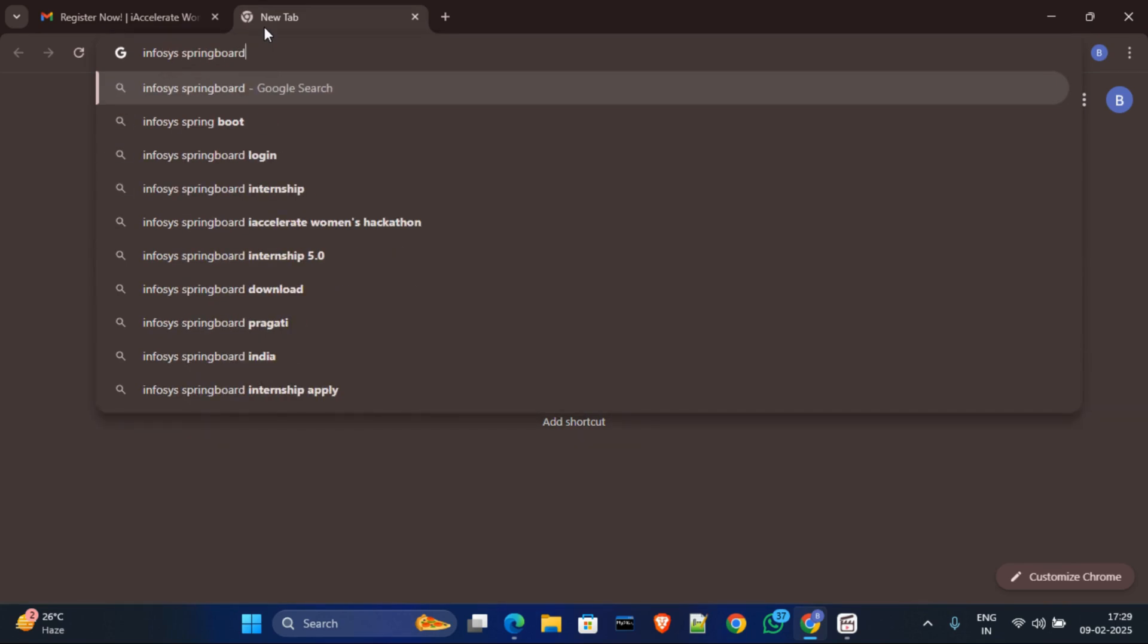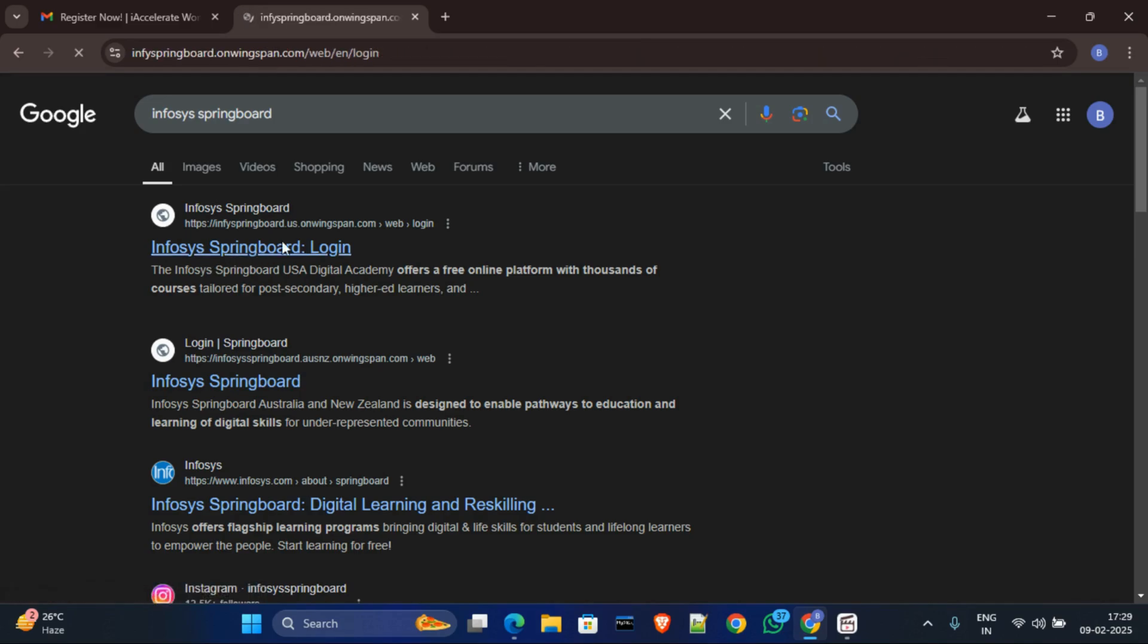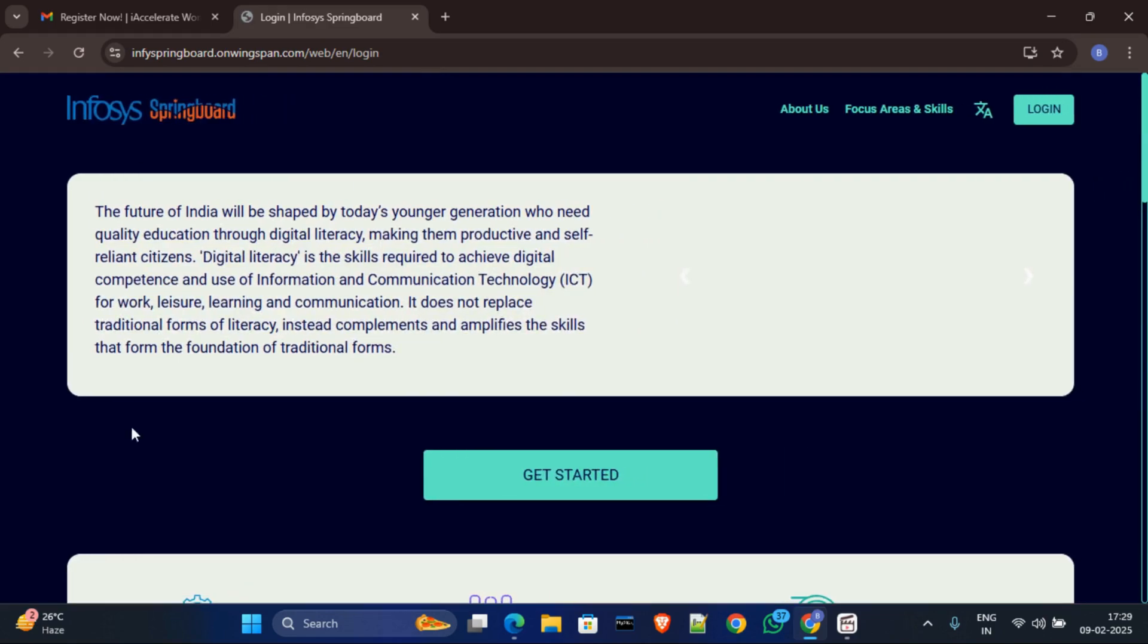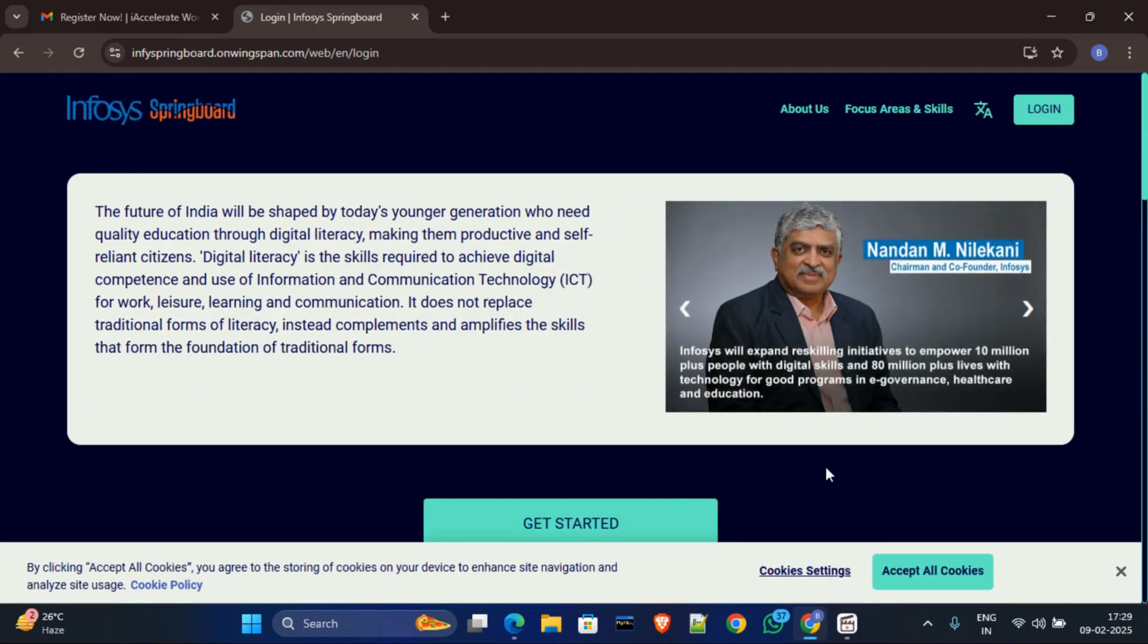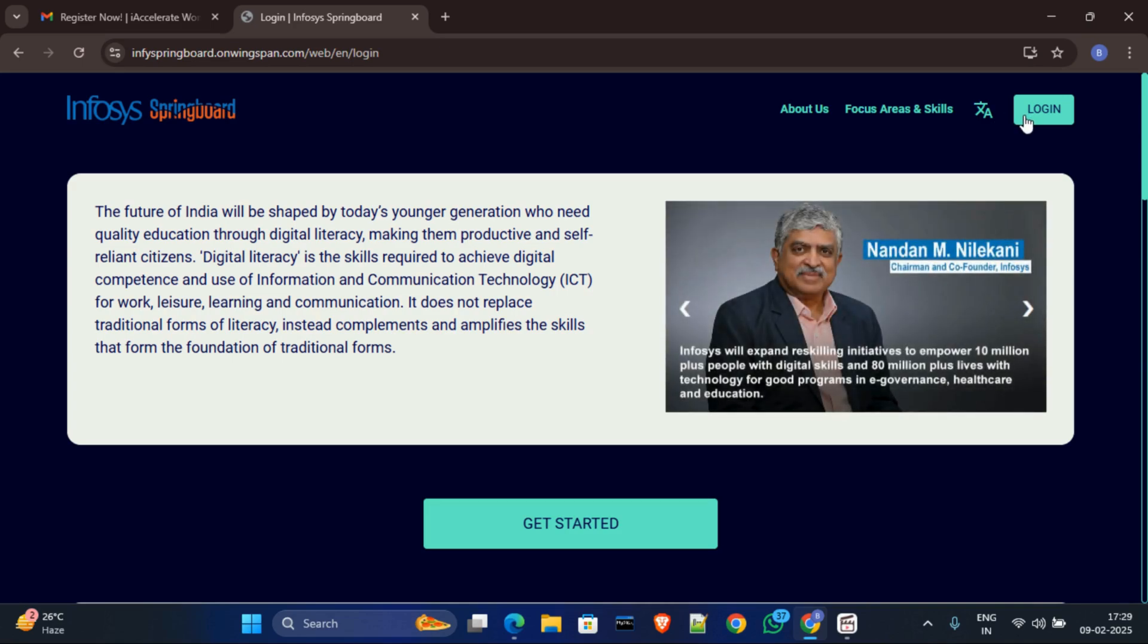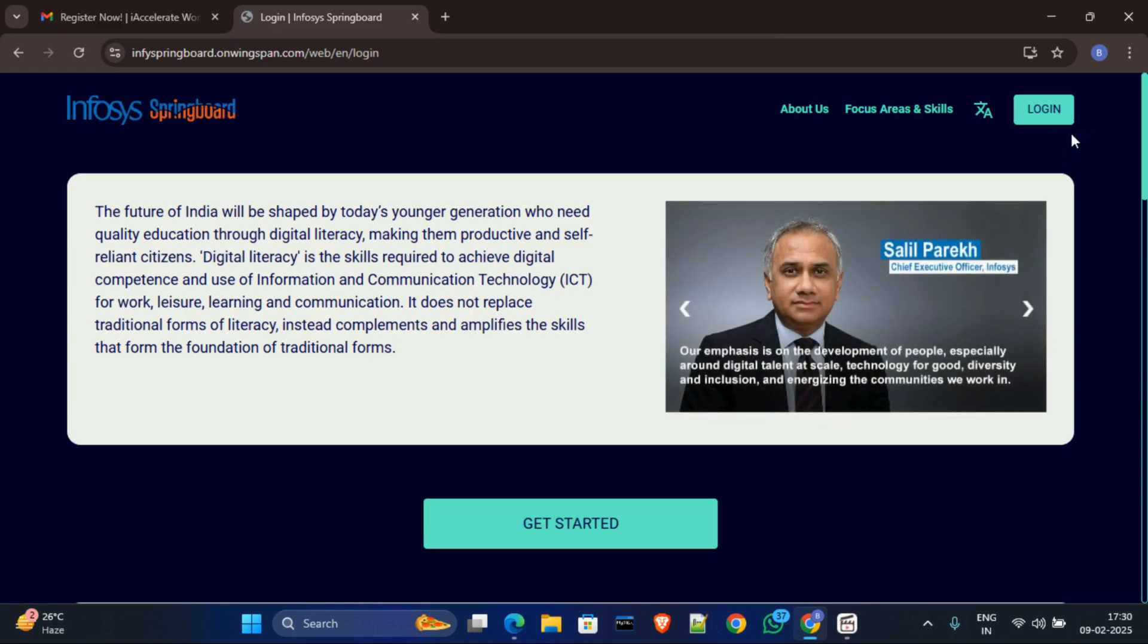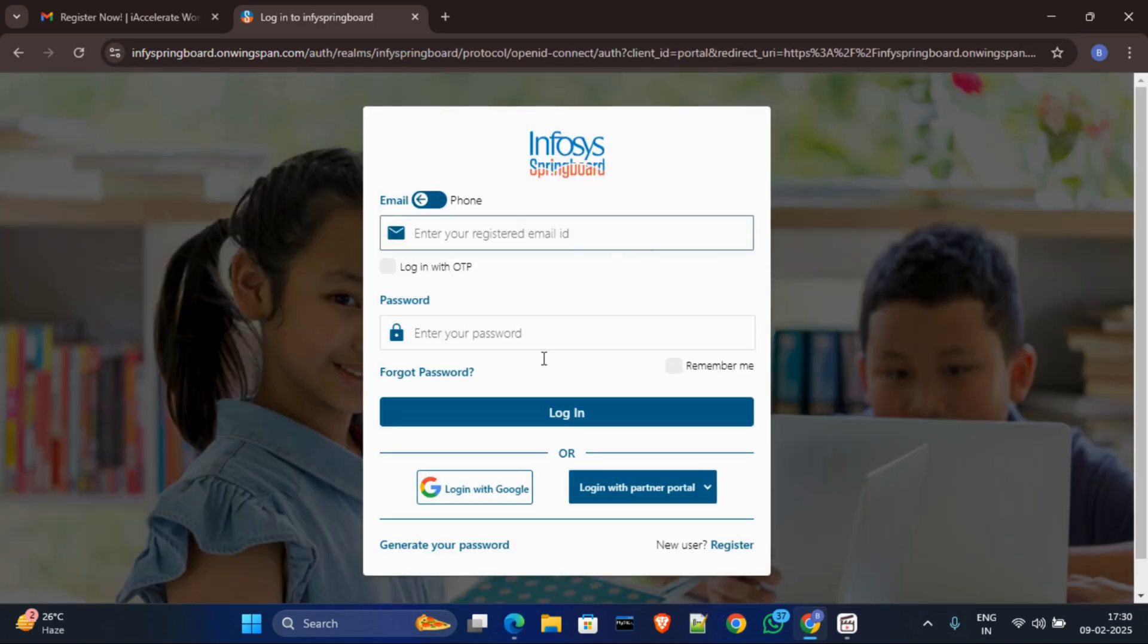Okay, and here click on this first option Infosys Springboard. And after clicking this, this kind of webpage will show. Now here just click on accept all cookies. Okay, now here first you have to login your account, Infosys Springboard account. If you are new, then first create your account in Infosys Springboard. It is very simple. And after creating account, just click on this login, and after login then login with Google or you can put your registered mail and password.